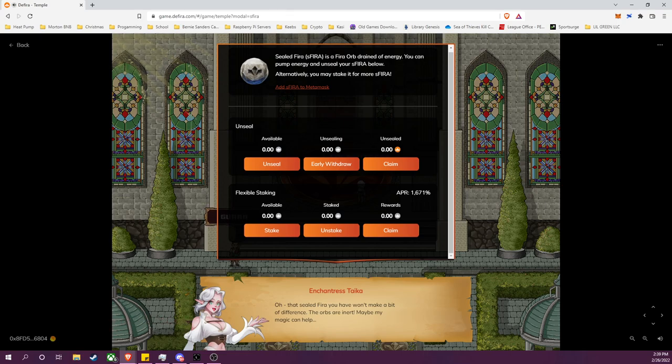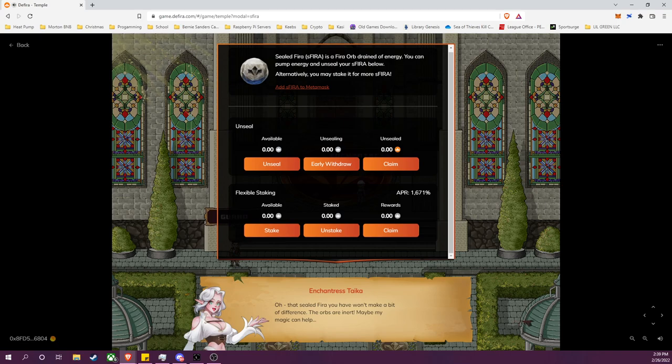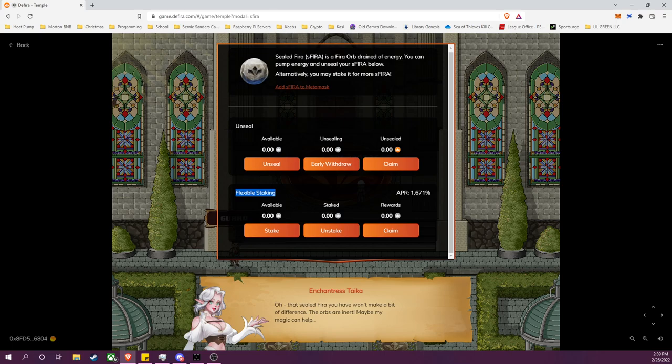And you will be presented with two options. So you can either unseal the sFIRA, which is the process of unlocking the sFIRA, and in exchange you will receive FIRA at the end of the unlocking period.